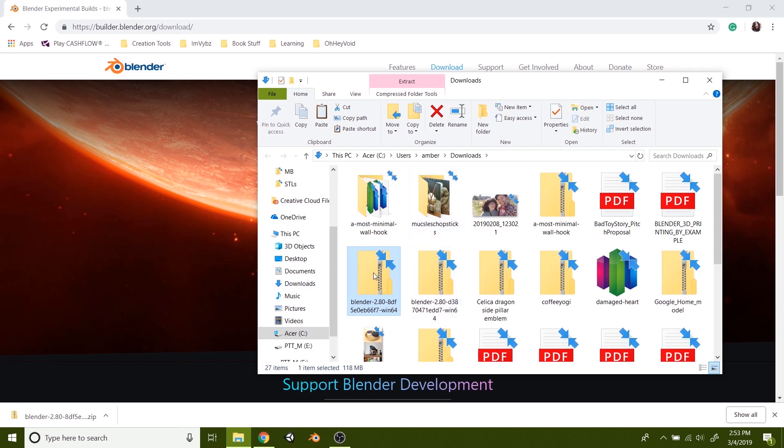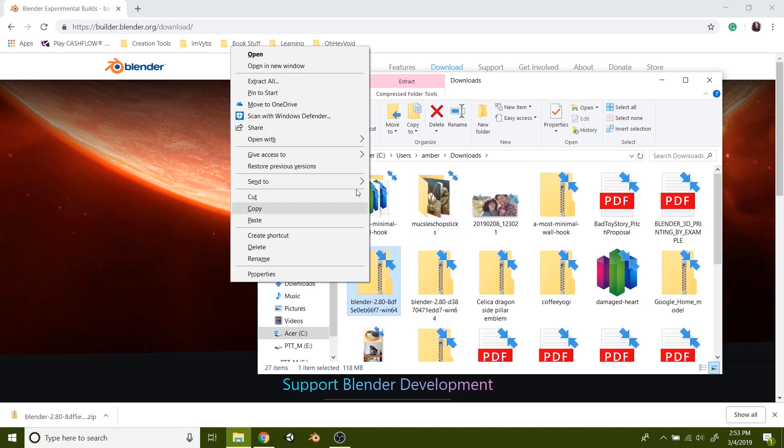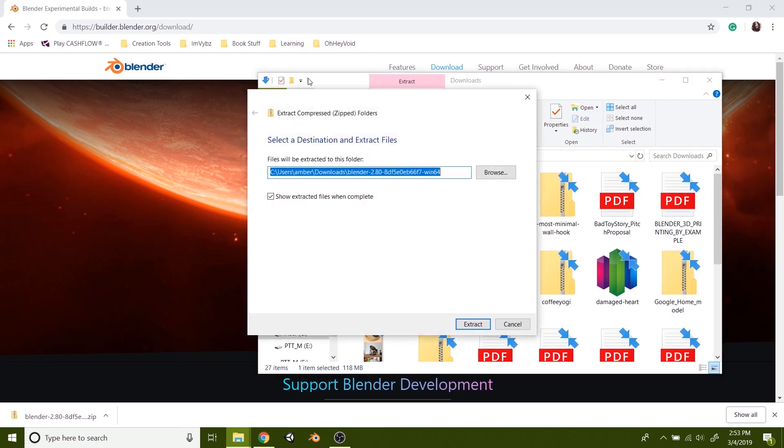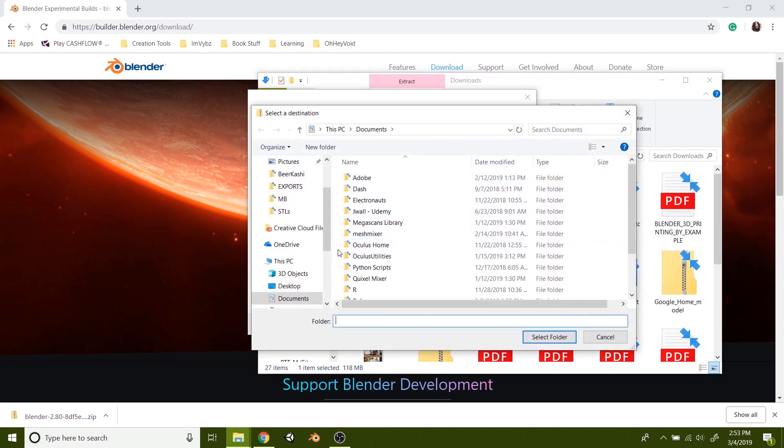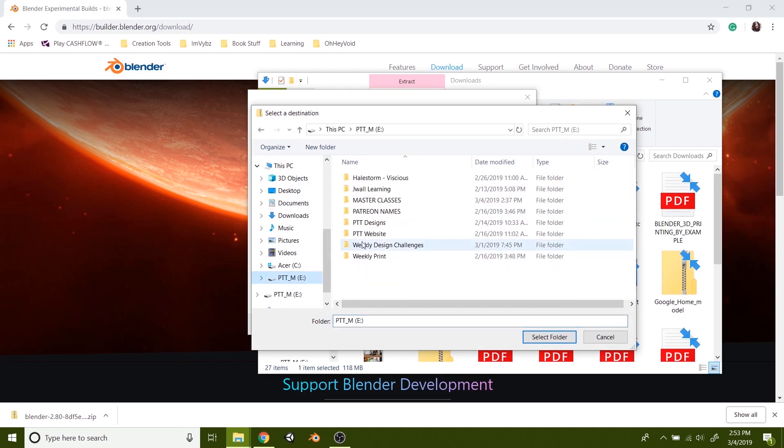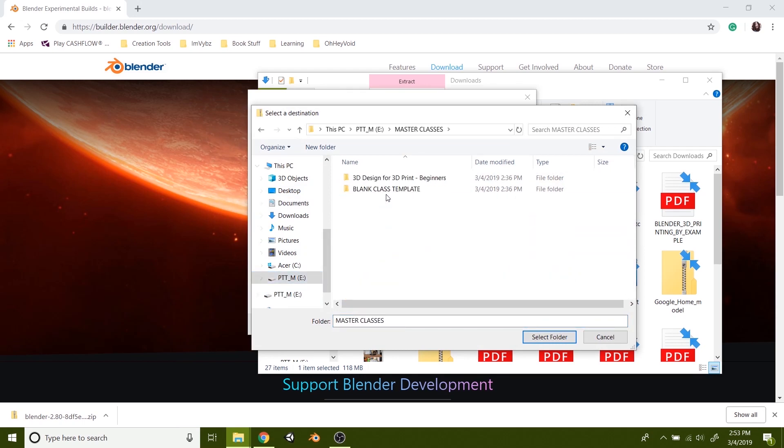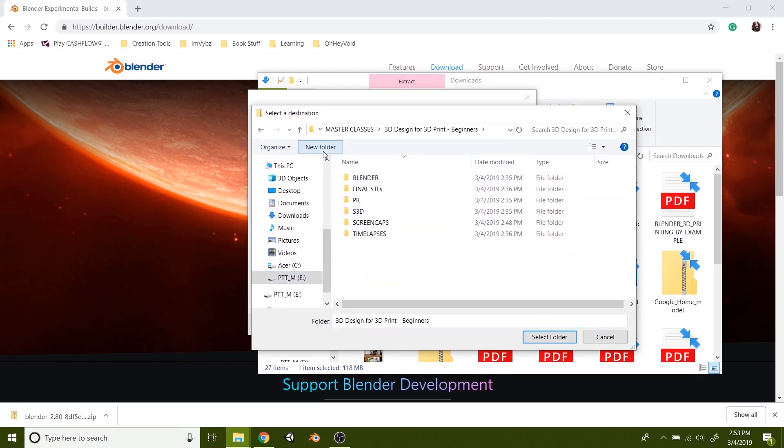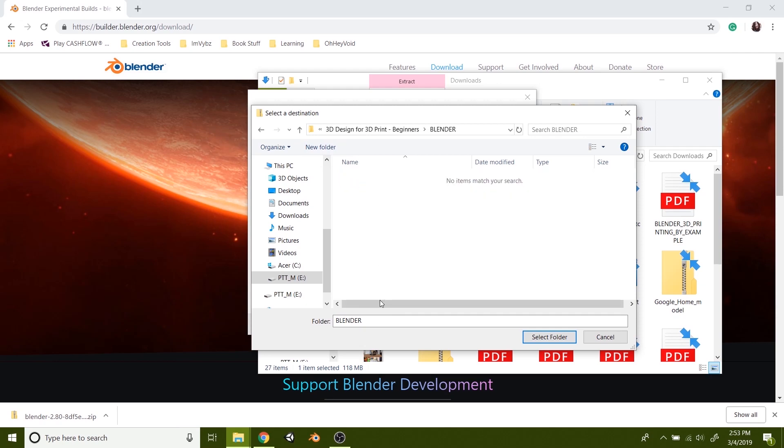But yeah, you'll go to the folder. You can right click it and do extract all. And then just save that wherever you'd like. I'm going to put it on my little hard drive here. Master classes. Let's do it in new. Let's just put it in Blender.